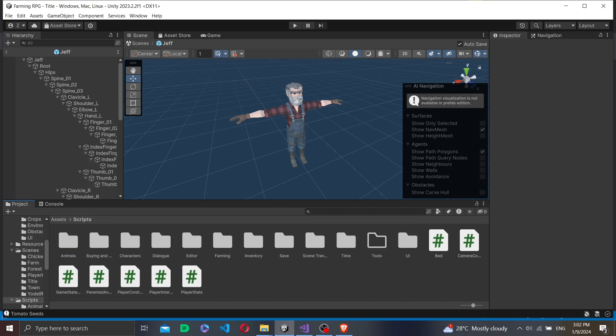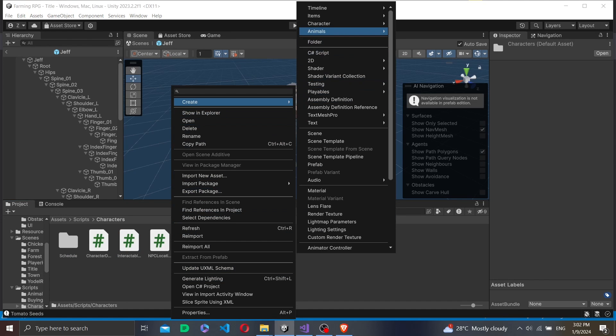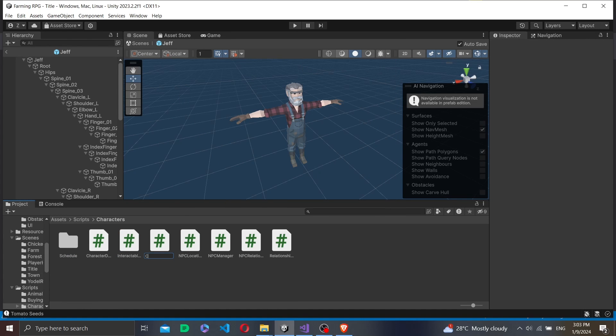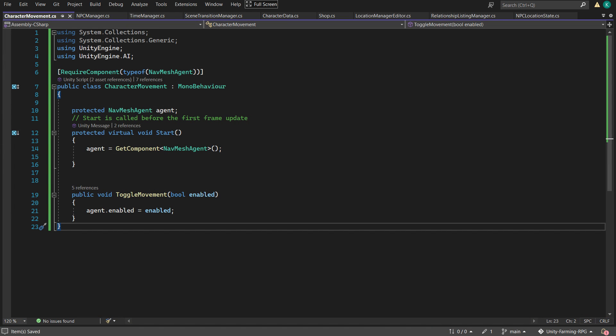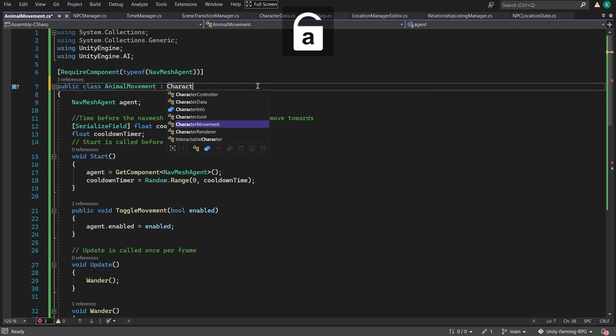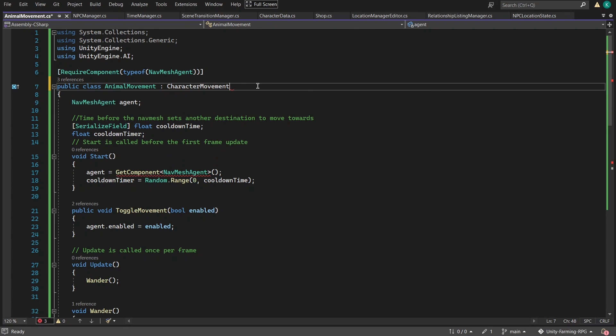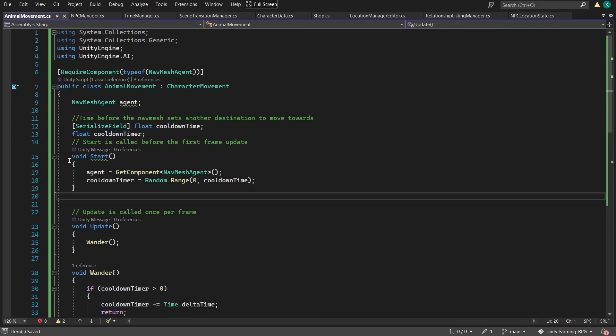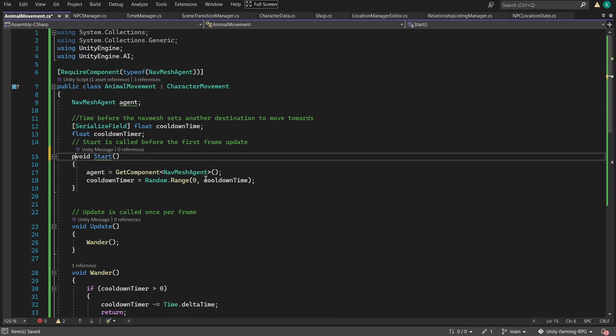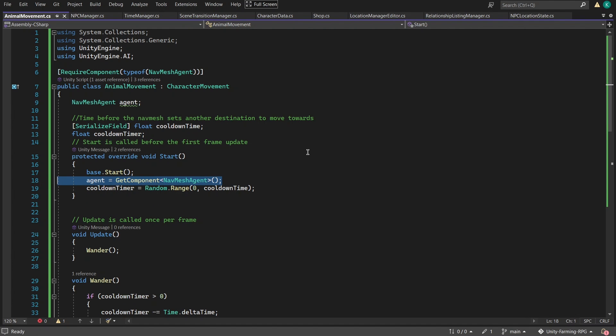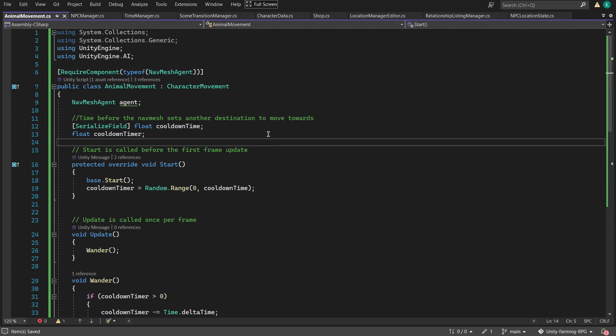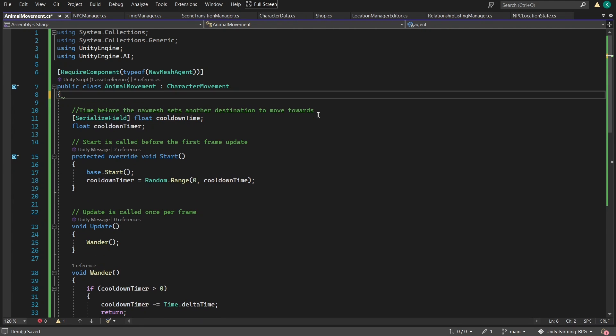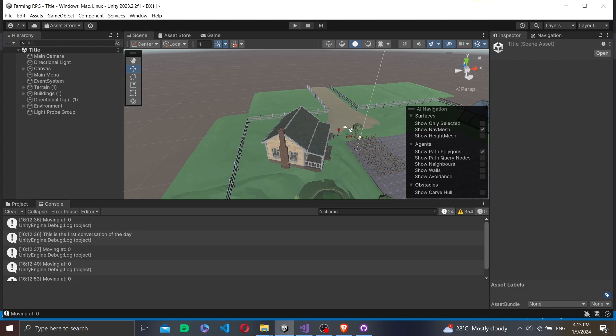Looking at the animal movement class we previously made, I realized that a lot of it applied to the movement of NPCs as well. So I made a new class called character movement and made animal movement inherit from it. With that, we can handle the NPC movement.